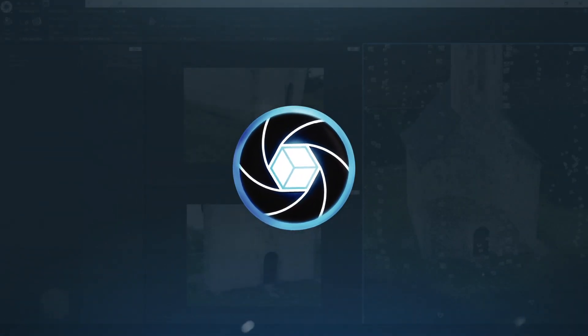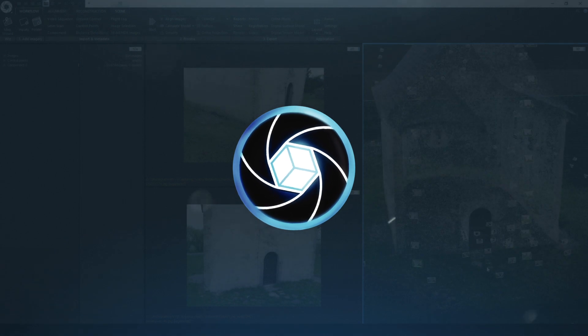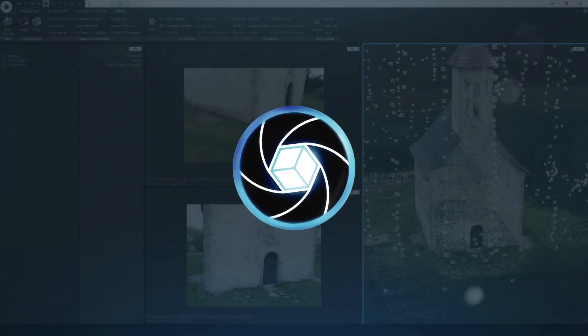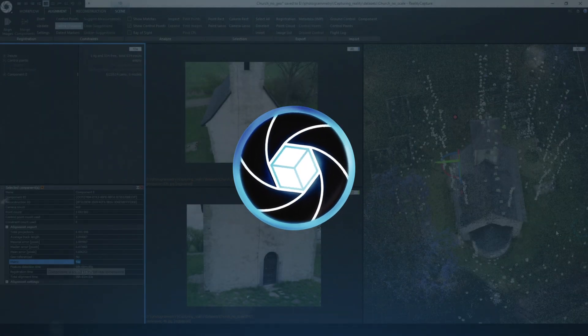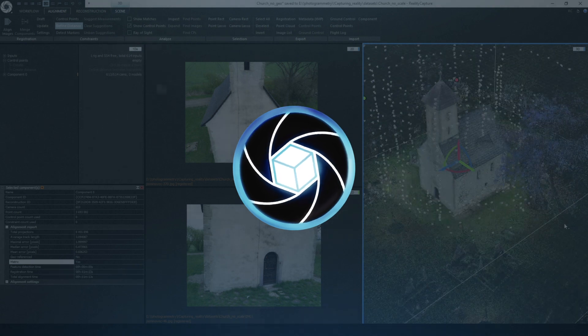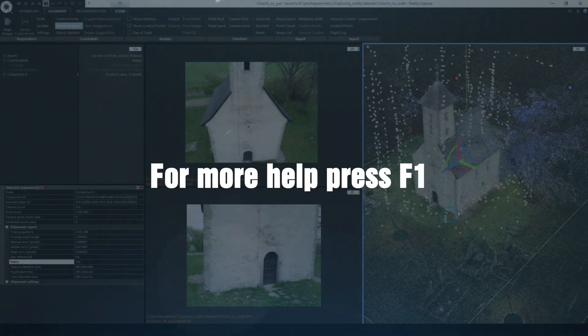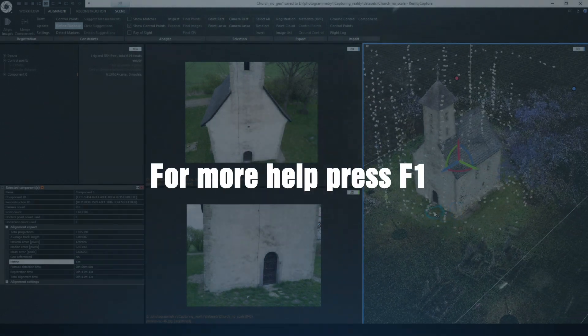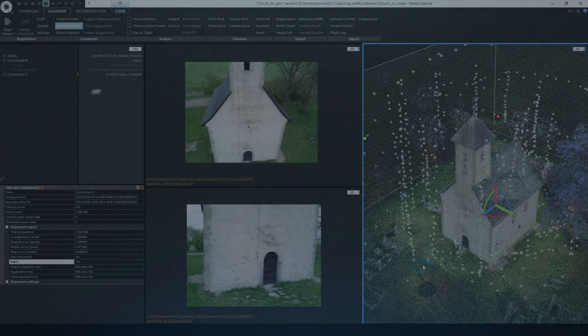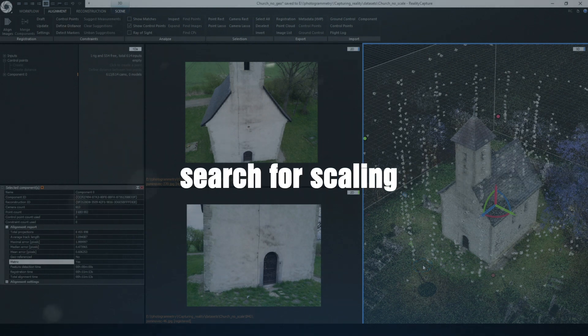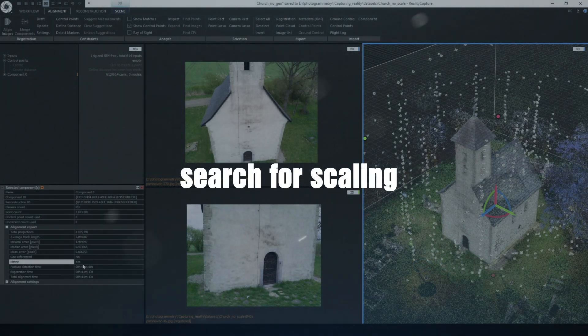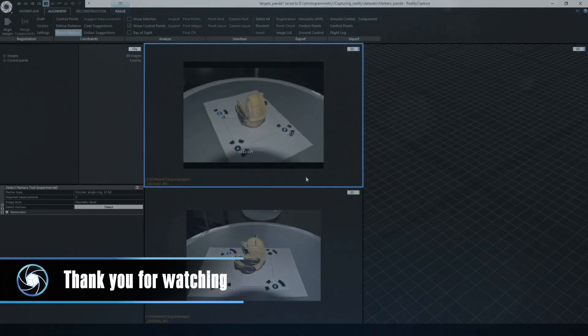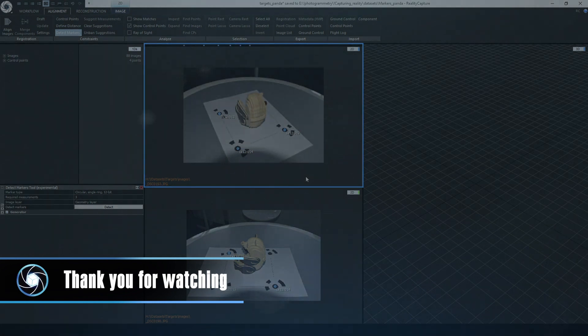So this is how you can scale your model in RealityCapture. Keep in mind there are even more methods like using XMPs, GCPs, flight logs and more. For more information head to our help section by pressing F1 inside RealityCapture and search for scaling. I am Tomáš and thank you for using RealityCapture.